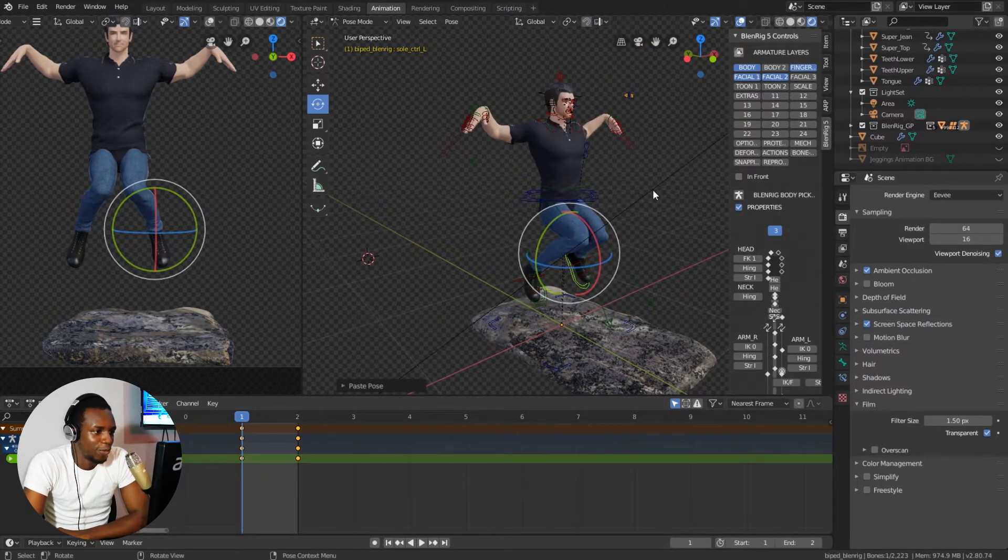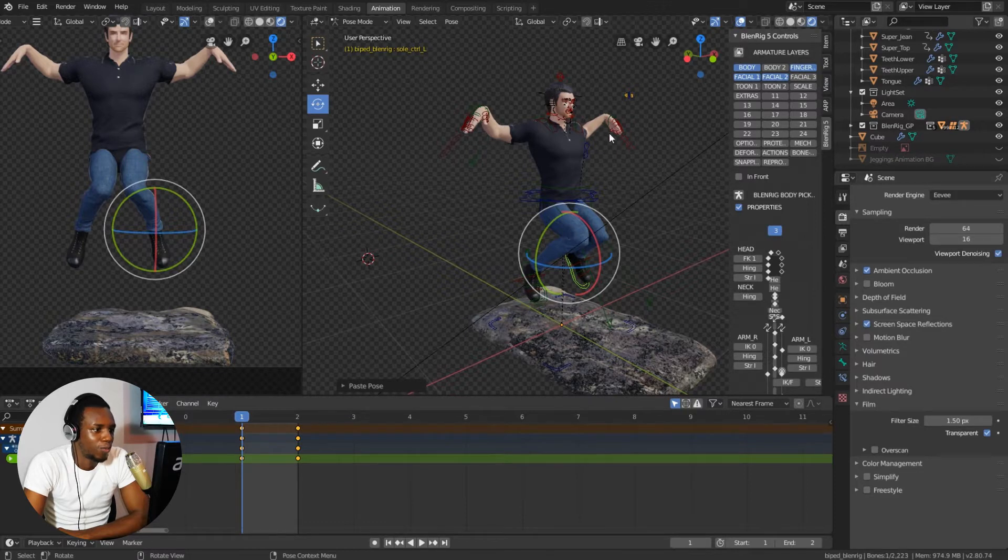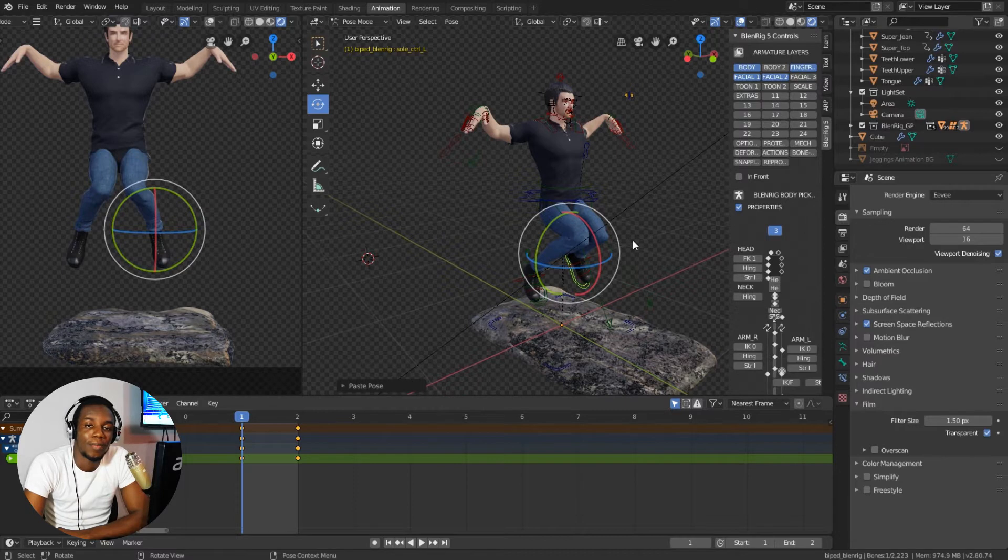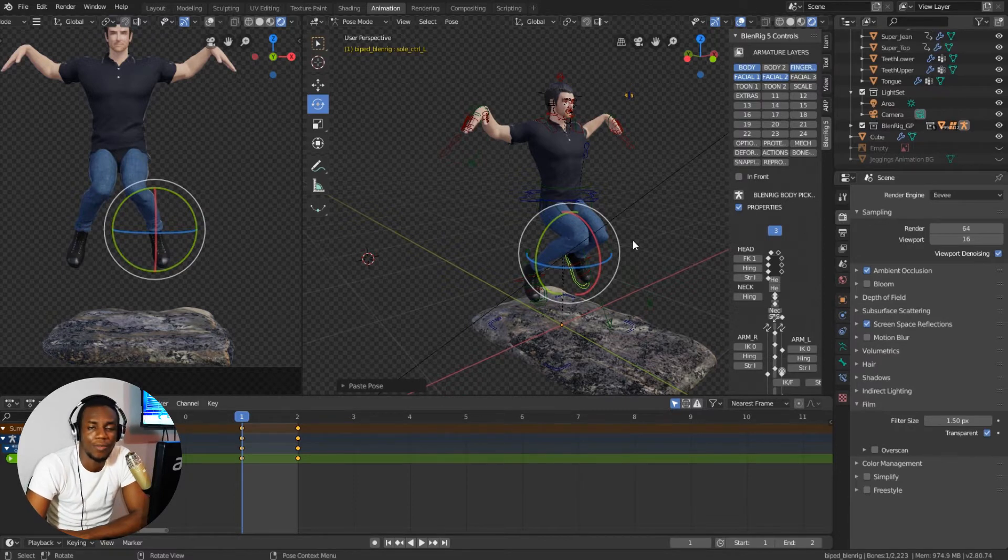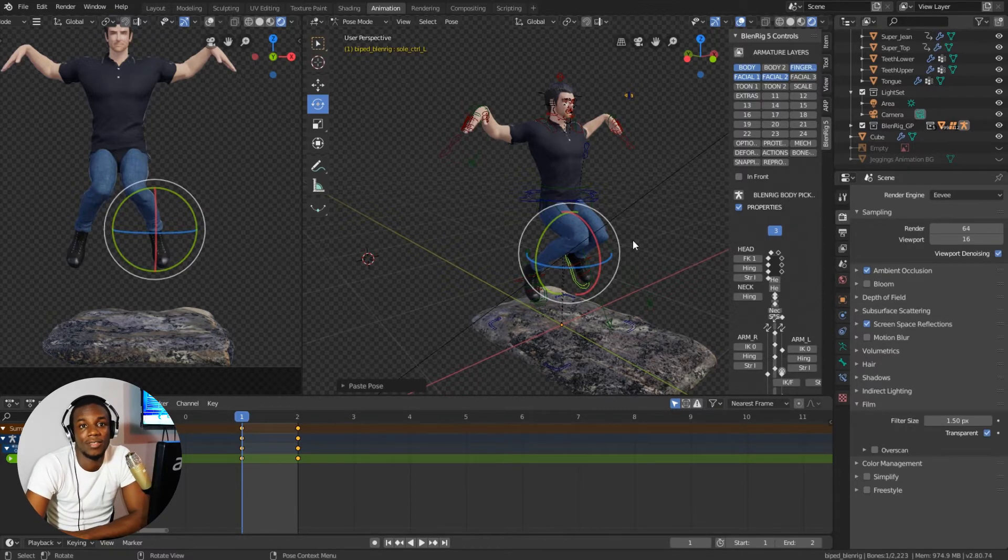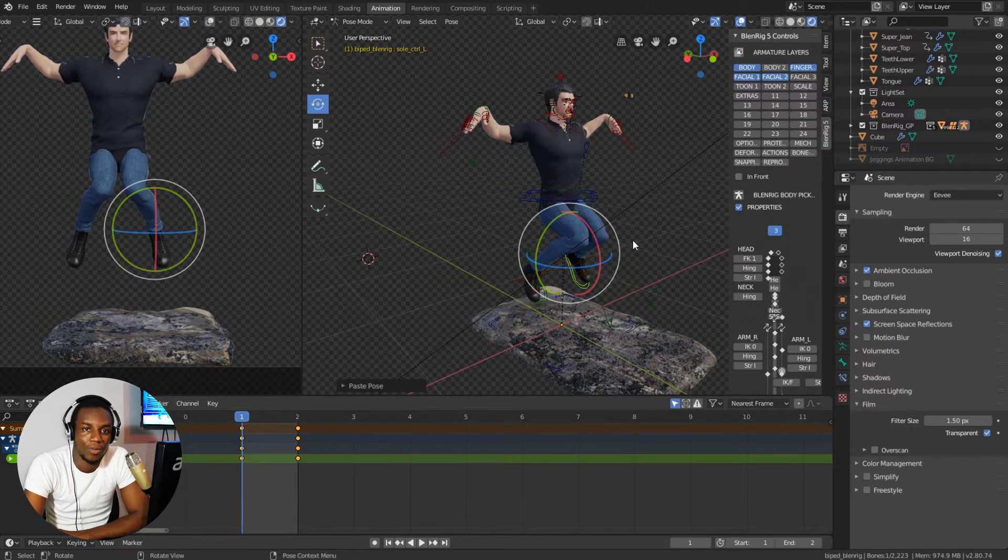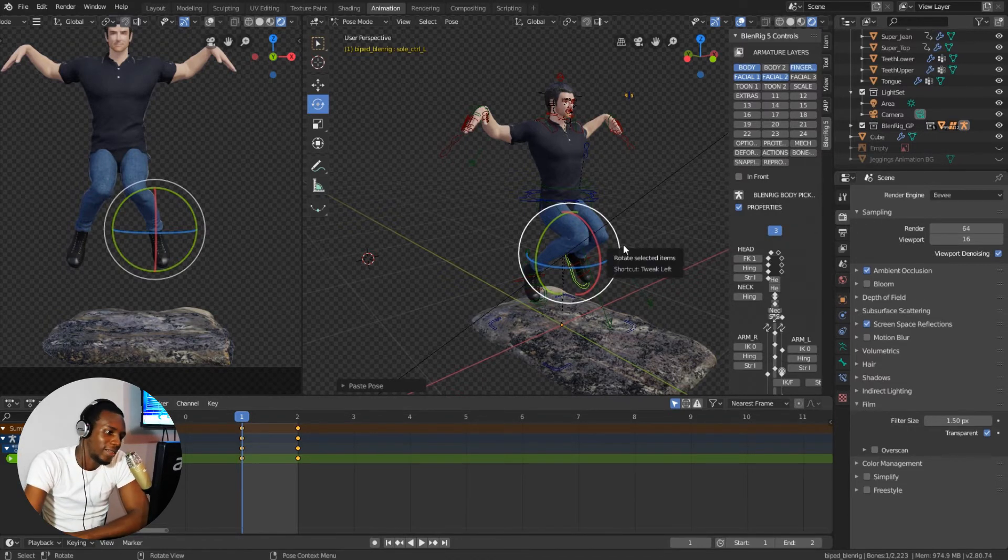So this is how you mirror your pose from one side of your character to the other side in Blender. And that brings us to the end of this episode. Don't forget to like the video, share it, and subscribe to our channel if you haven't done so. See you in the next episode, bye.